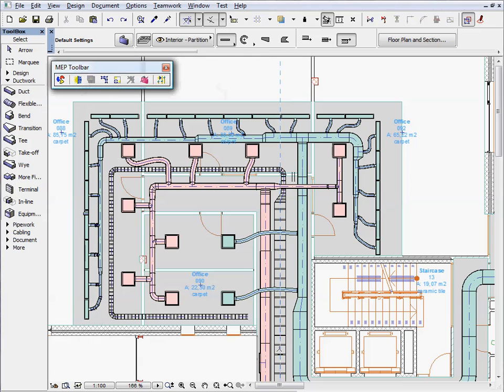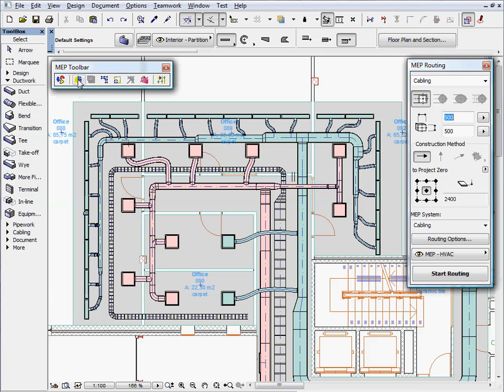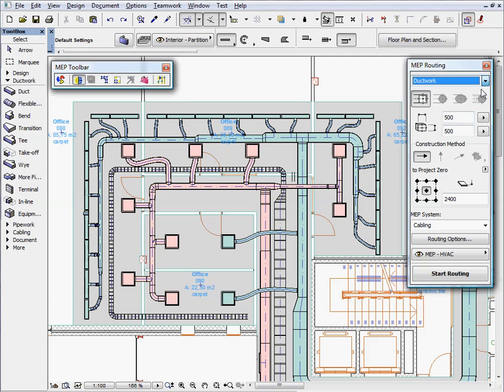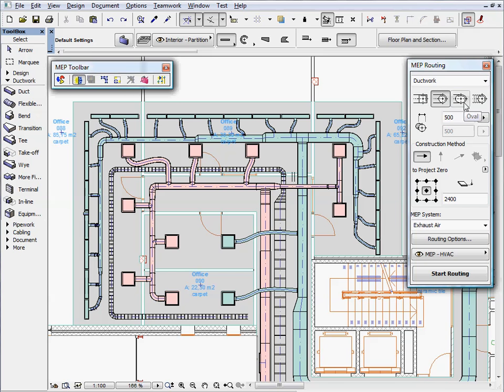After all the MEP system parameters are adjusted, we can start creating new elements which belong to this system. Please check out the MEP element creation video clips to find out more about the various concepts and techniques to create new MEP elements.